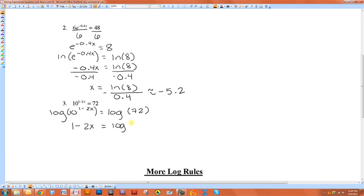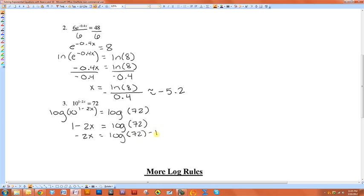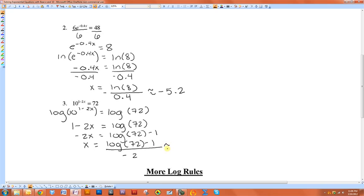Log of 72. Then we want to subtract 1. So log of 72 minus 1, and then we want to divide by negative 2. So x is equal to the log of 72 minus 1 over negative 2. And if you wanted to approximate that...